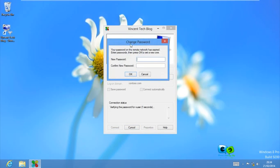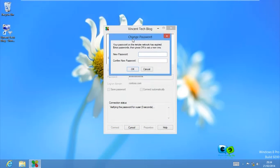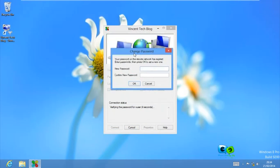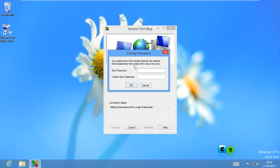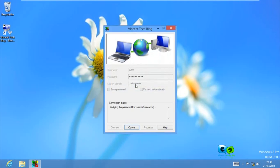As you can see now it's asking me to redo my password because my account has probably expired in the domain. I'm just going to type my password again. Go for OK.